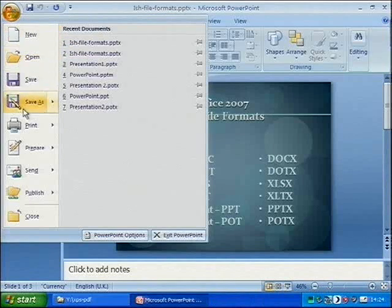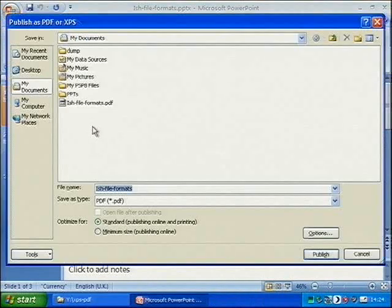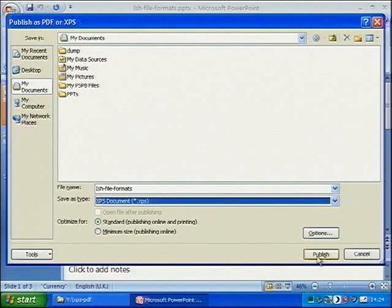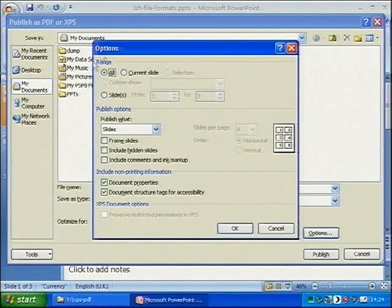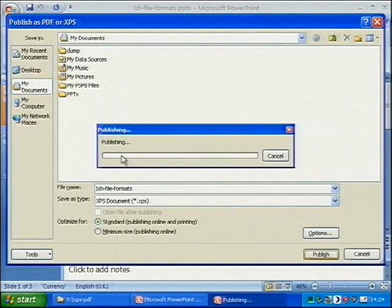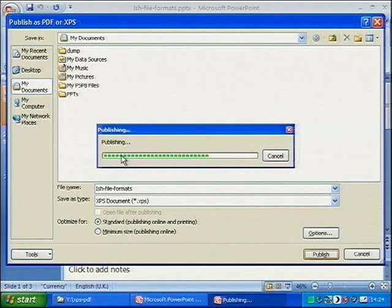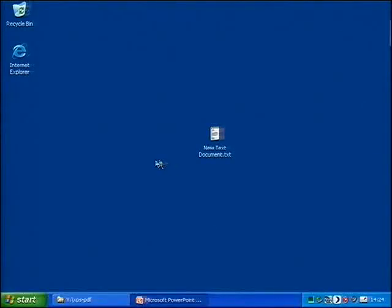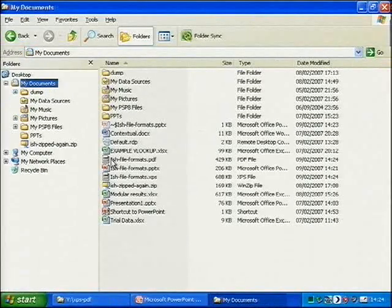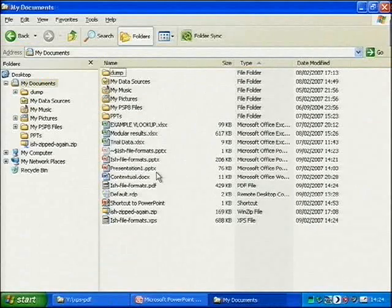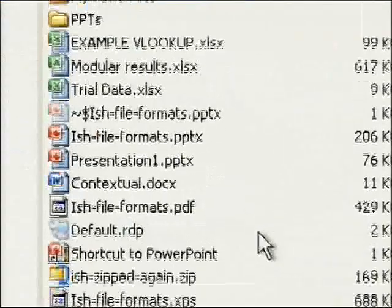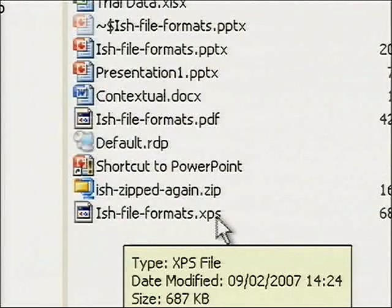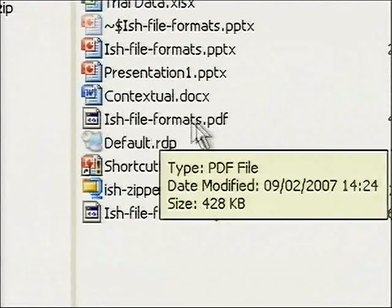Same again — go down to Save As, PDF or XPS, one more time. This time we're going to save it as an XPS document. Options again — same options appear. Click Publish and off it goes. So we've now got two files: the PDF version and the XPS version. I'll minimize PowerPoint and bring up My Documents, where you'll see we've got 'ishfileformats.xps' and 'ishfileformats.pdf'.